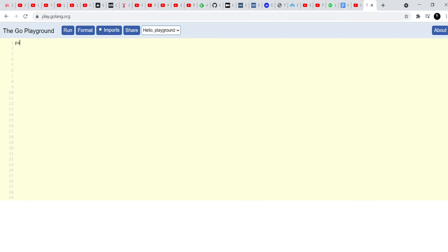So the first thing that you write in a Golang program, as you know by now, is package main and then you import packages from package main. The package that I need for this program is fmt because I'll be printing out some things and println, the function that I'll be using is inside the fmt package.